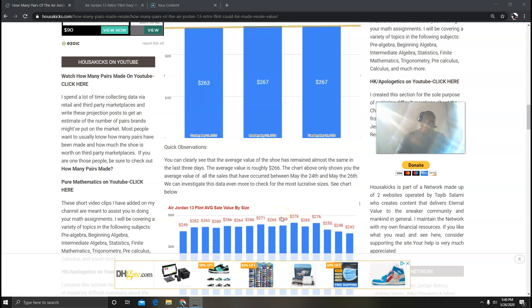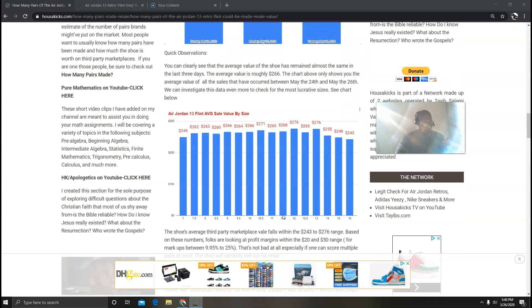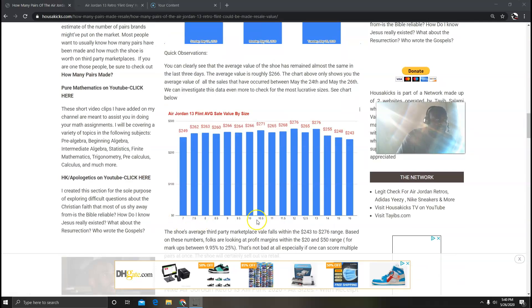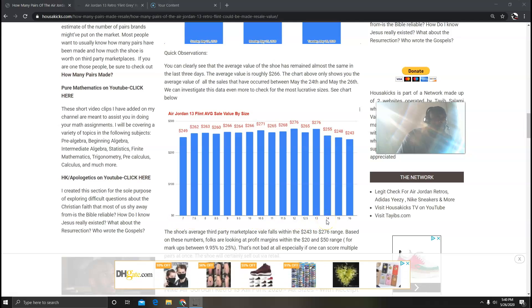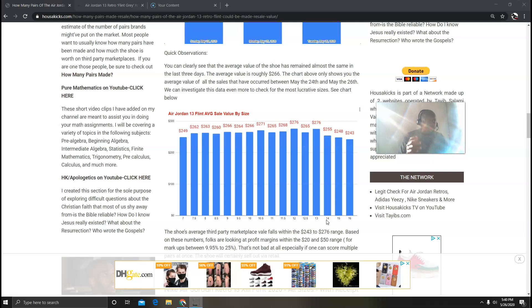So what I did was this: I went back and I'm trying to see what sizes are selling the best. So again, this is a breakdown of all the sizes from size 7 to size 16. You can see that the shoe is going between $243 and $276, it hasn't exceeded those numbers.